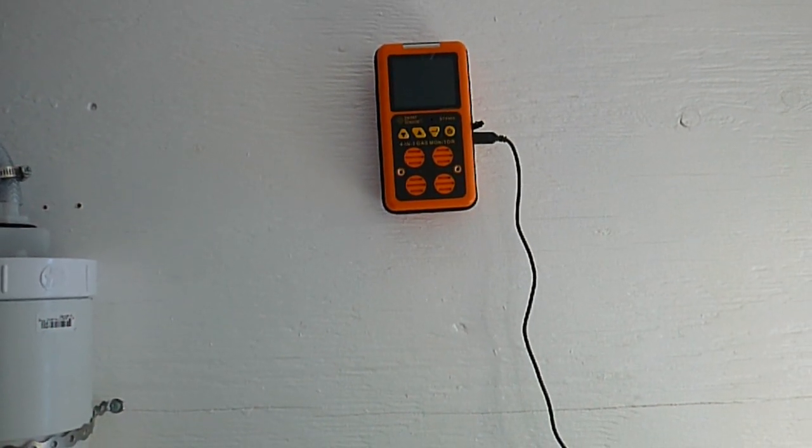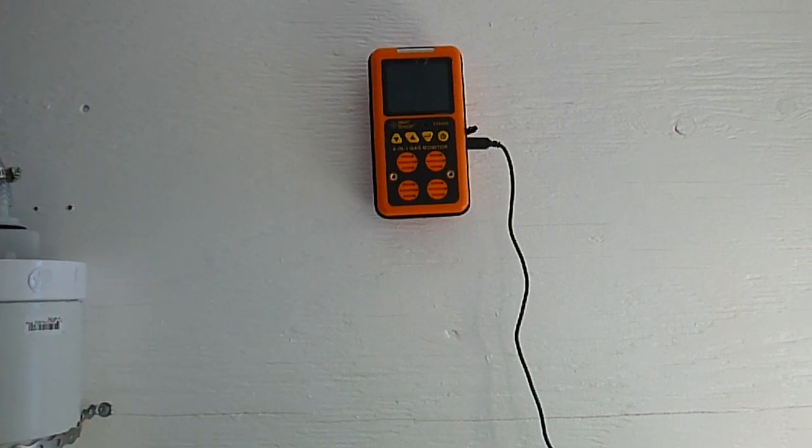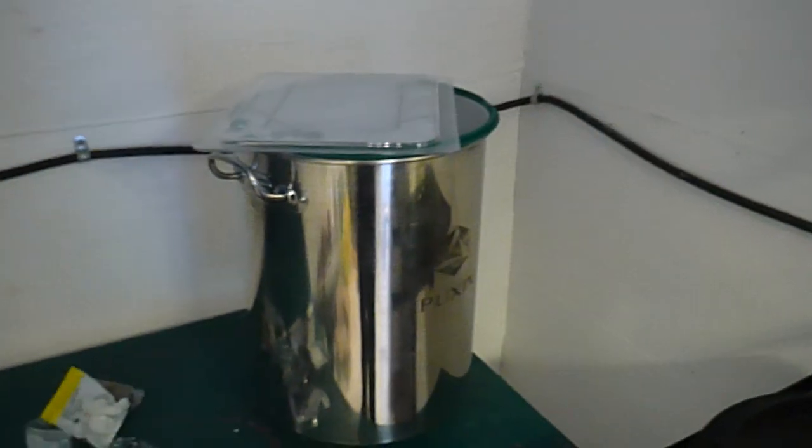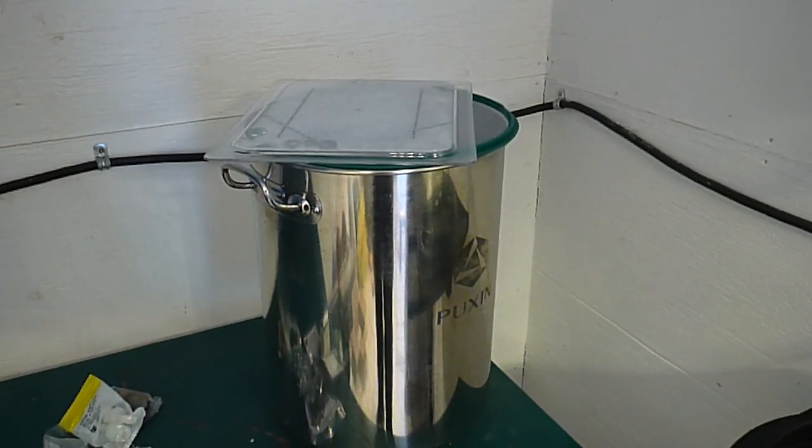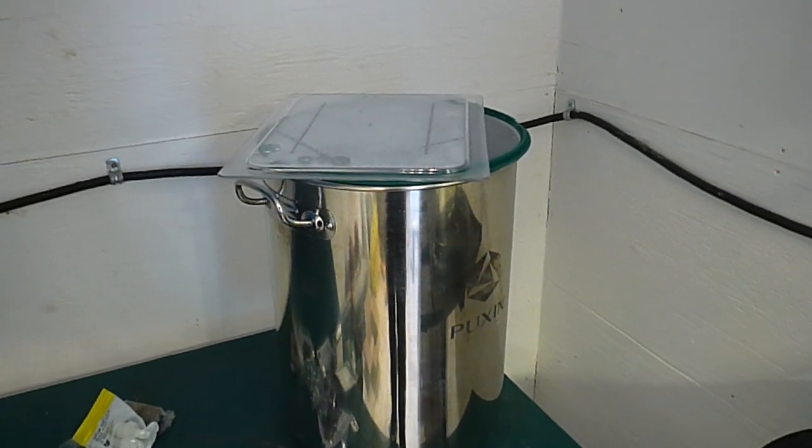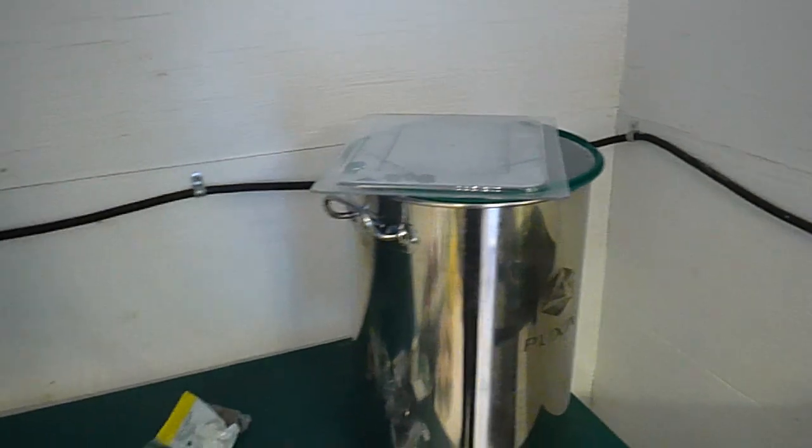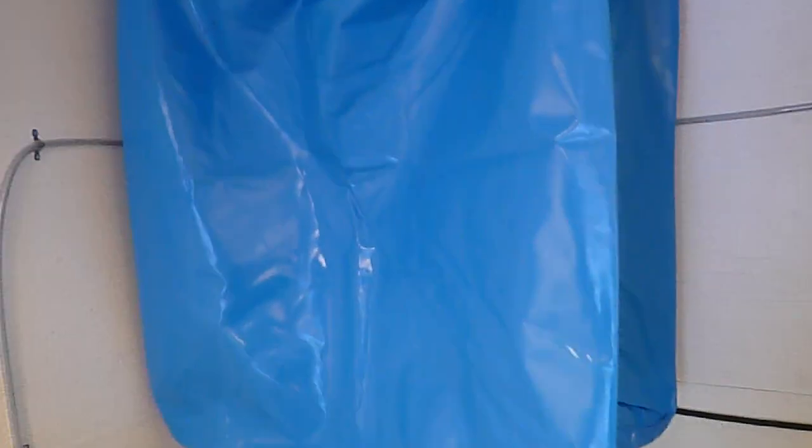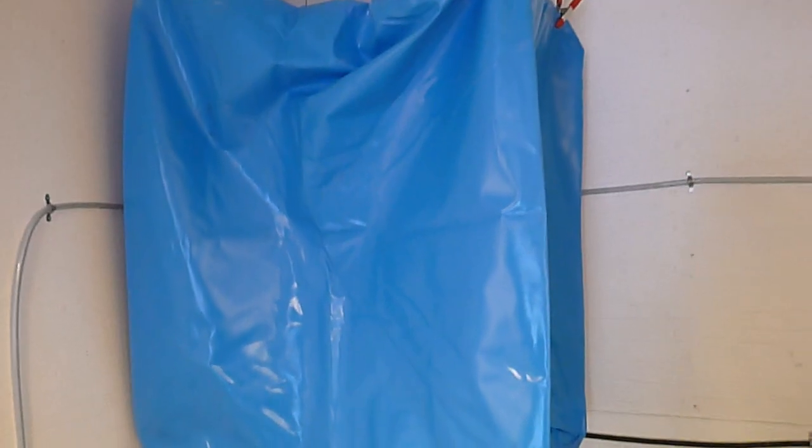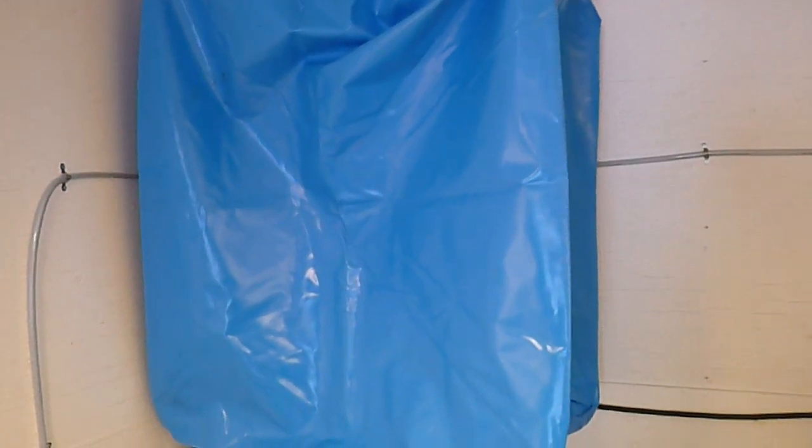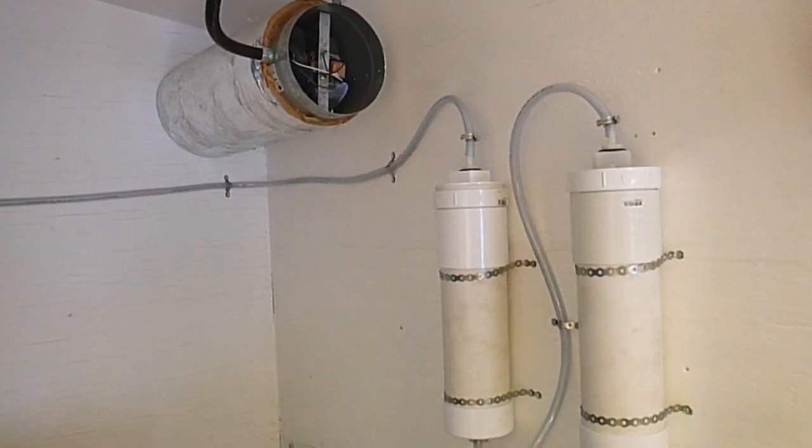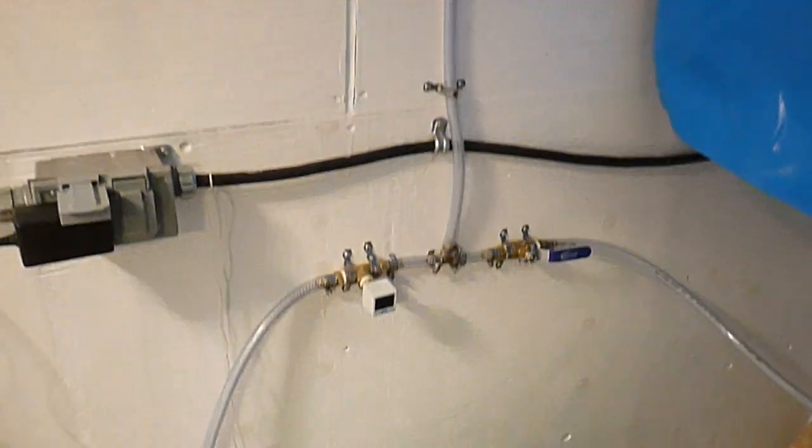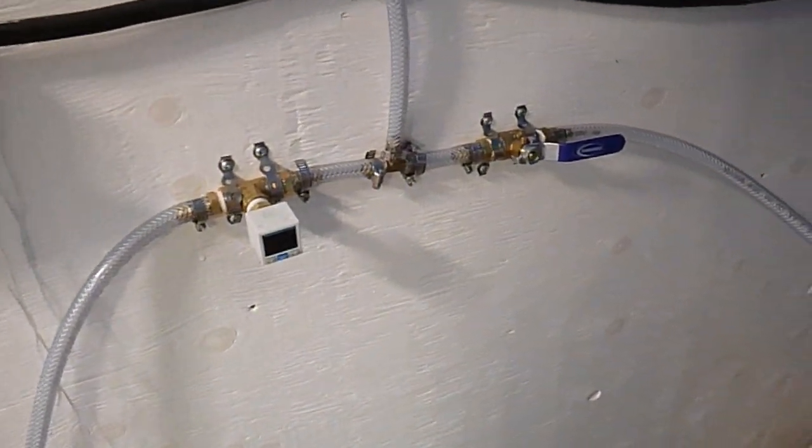This is our blender that will blend the feedstock prior to putting it in the storage tank. We've got a 1 cubic meter gas storage bag, or 1000 liters. When the gas leaves the second filter it travels over here down the wall to this T.